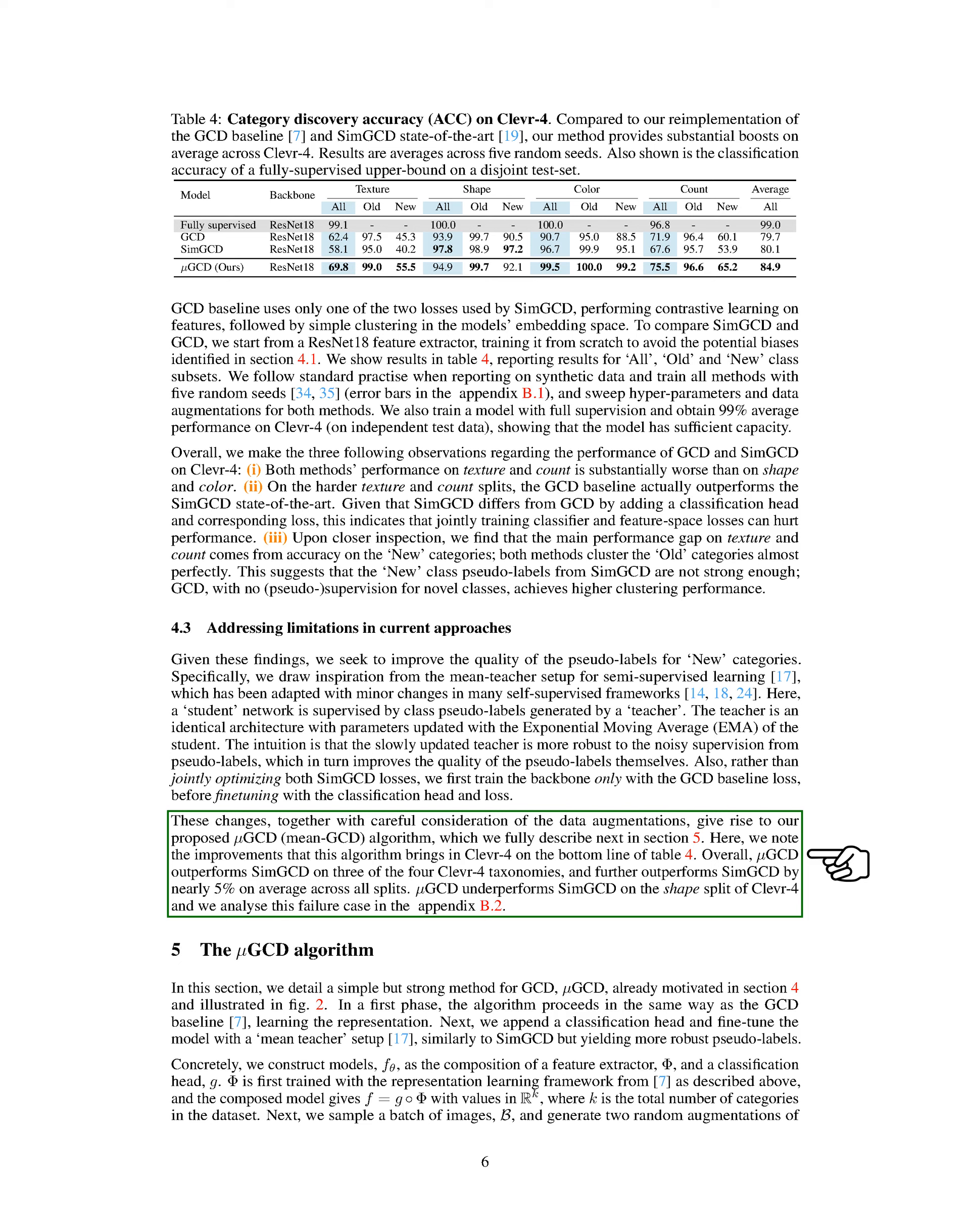Additionally, we include a mean entropy maximization regularizer to encourage pseudo-labels for all categories. The student is trained with respect to the total loss, given hyperparameters λ₁ and λ₂. The teacher parameters are updated as the moving average, where ω_t is a time-varying momentum.